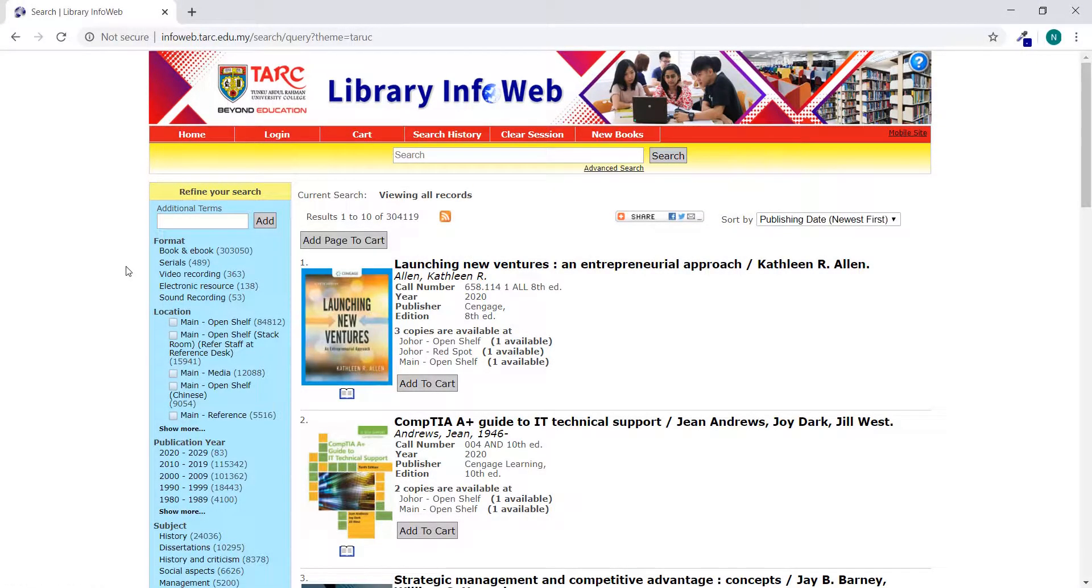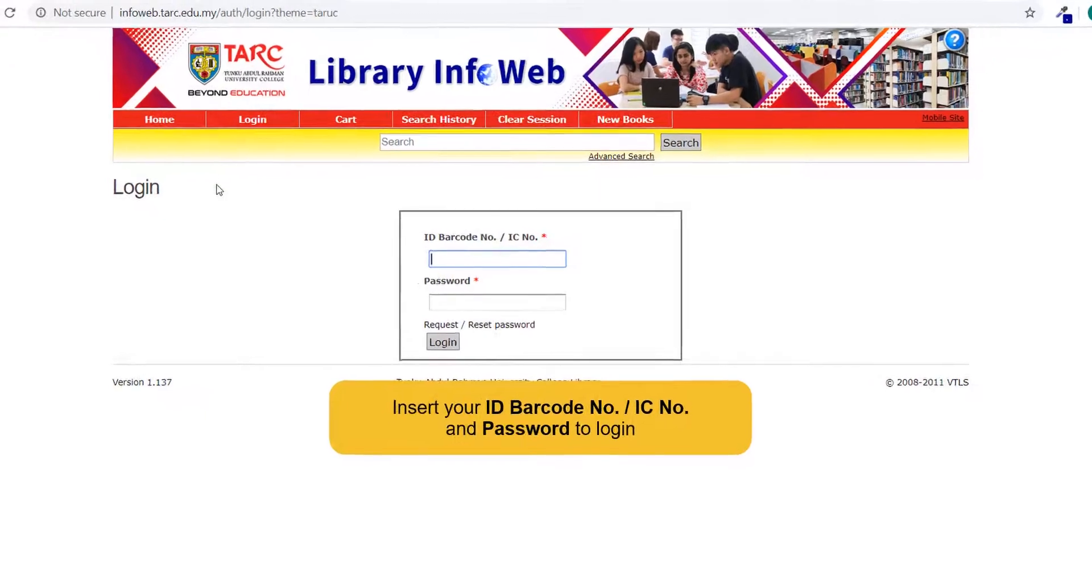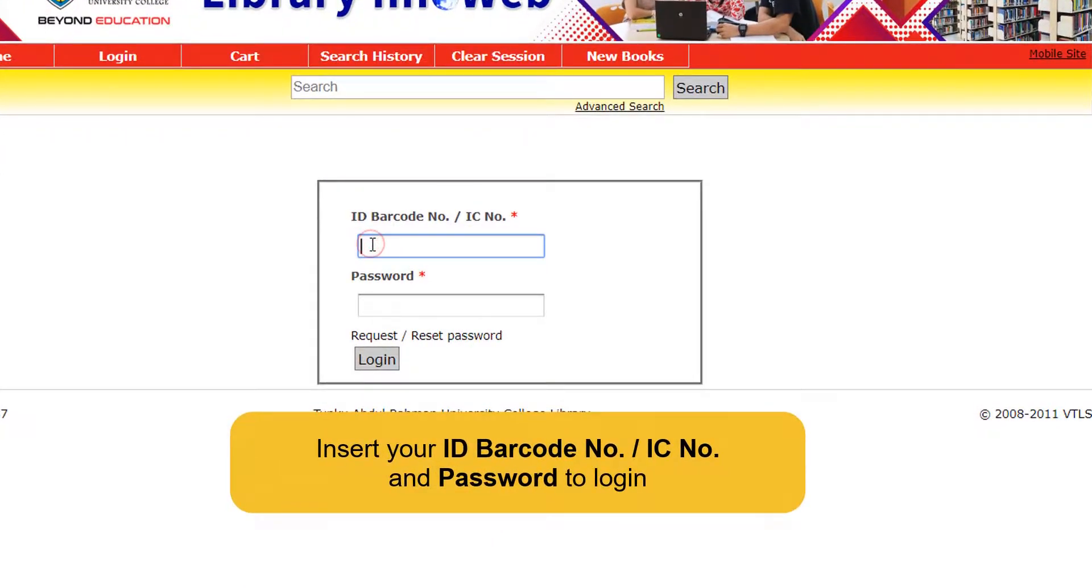To log in to your Library Info Web Account, click Login. Insert your ID barcode number or IC number and password to login.